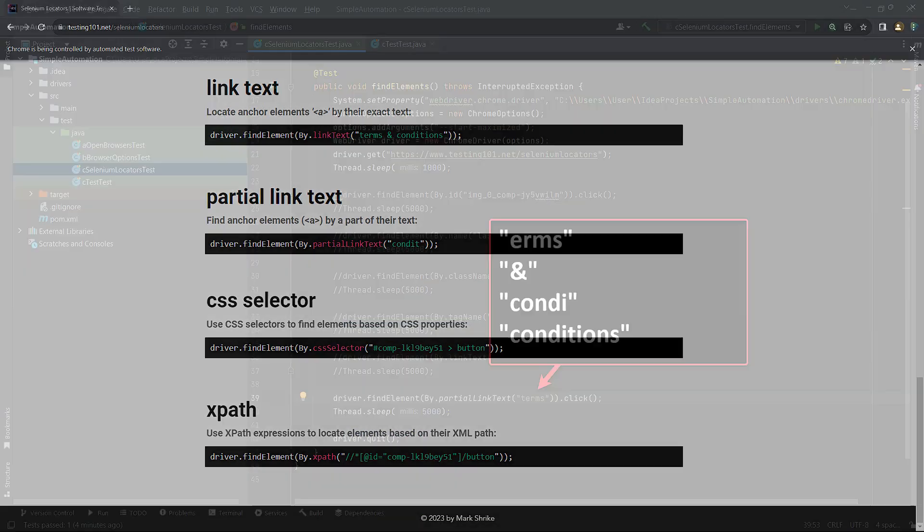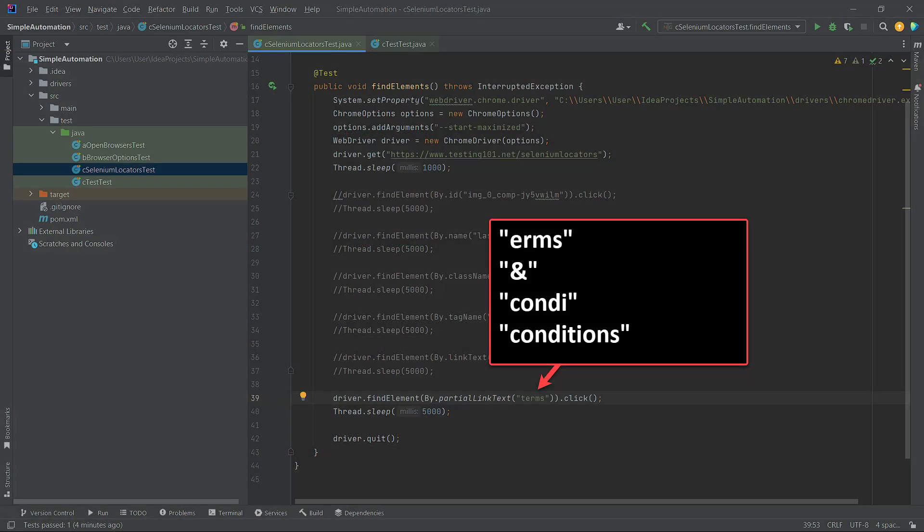As we mentioned, the PartialLinkText works with any part of the text. You don't need to specify the first word. You can search by any part of the text available in the DOM. And this marks the end of our tutorial on selenium locators related to tags and attributes.